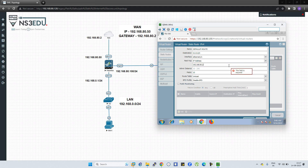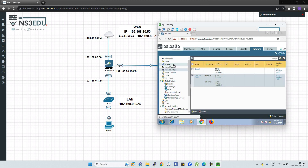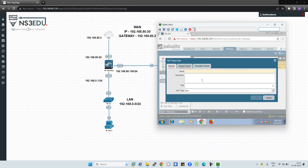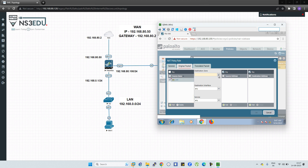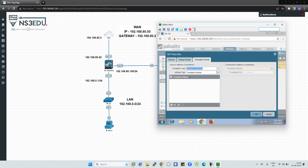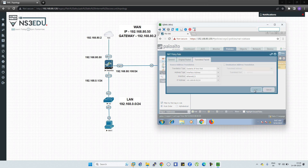Click OK, then click OK again. Now go to Policies and select NAT. Click Add, name it LAN to WAN. Under Original Packet, in Source Zone click Add and select LAN; in Destination Zone select WAN. Set the outgoing interface to Ethernet 1/1 and services to Any. Under Translated Packet, set the translation type to Dynamic IP and Port, address type to Interface Address, interface to Ethernet 1/1, and select the IP 192.168.80.50. Click OK.